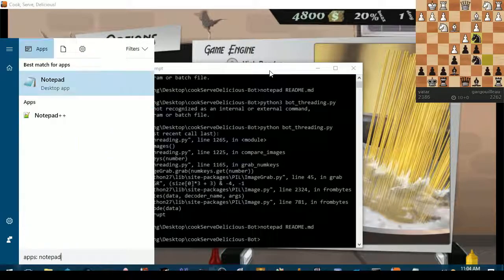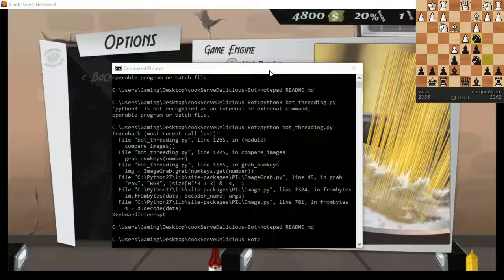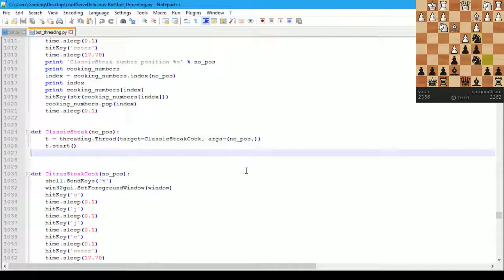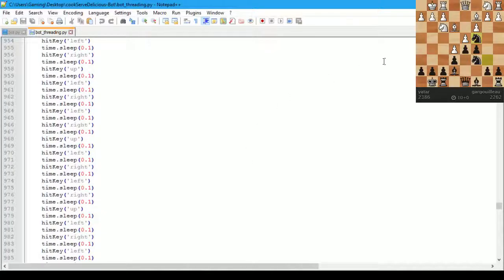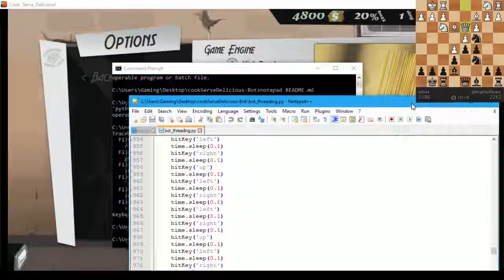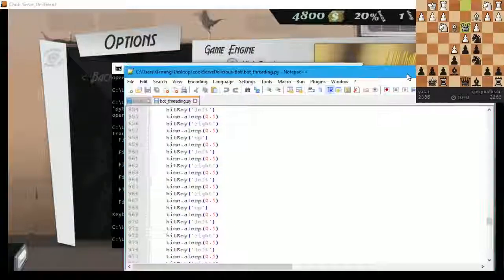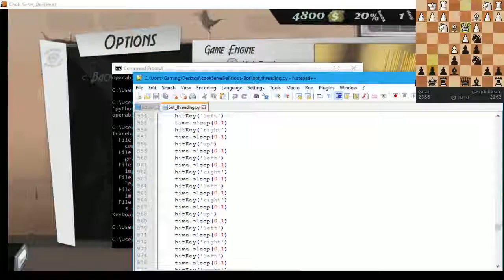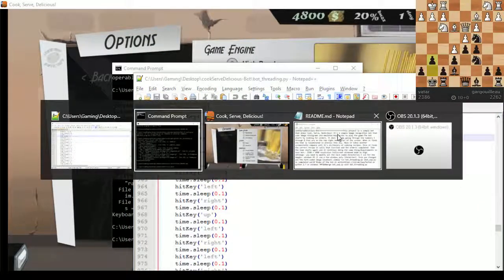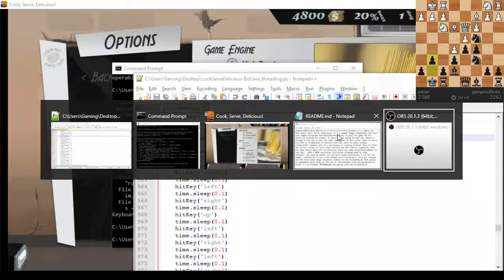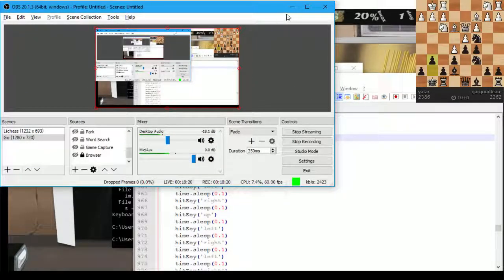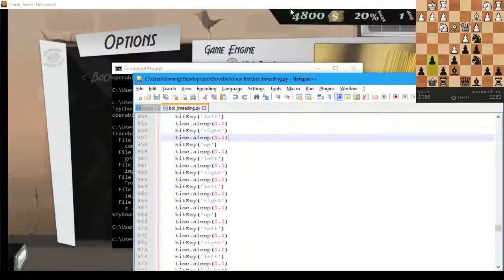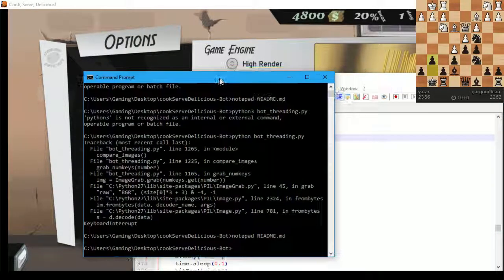Notepad++. Nope. Notepad++. There we go. Alright, this is the bot. Let me make sure it's not entirely full screen. Alright, does this occlude our beautiful chessboard? No, you can still see the chessboard and it doesn't overlay any of the code, so that's cool.